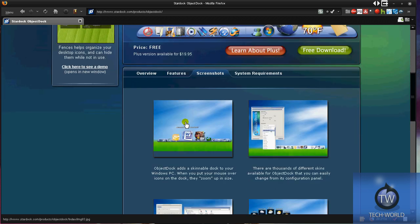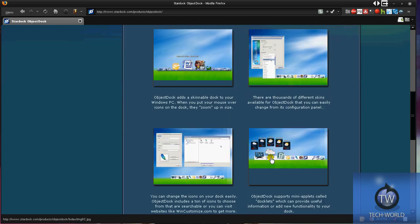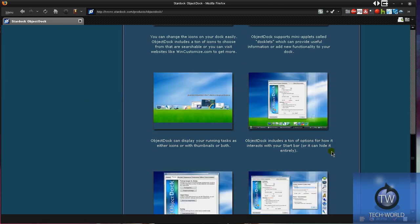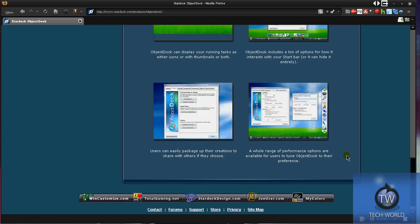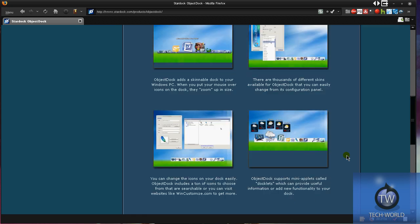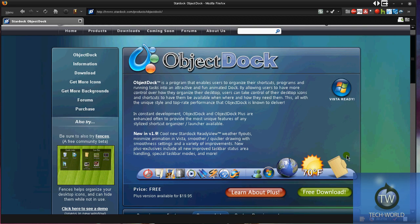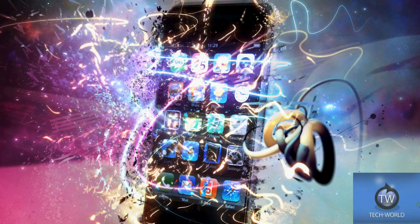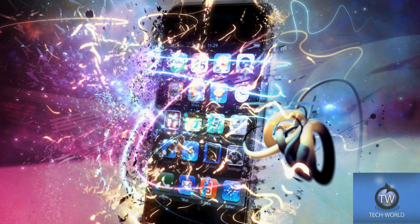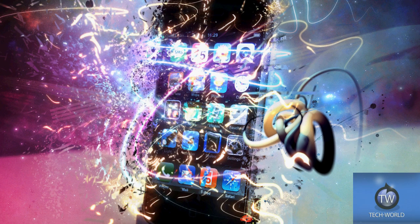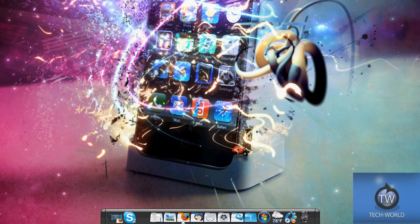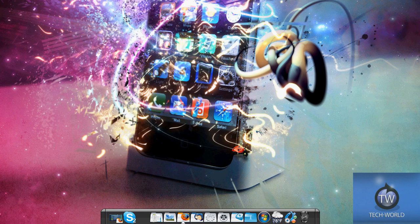There are some screenshots of ObjectDock here. You get a lot of themes because it's run by the WinCustomize community. Now I'm going to show you the actual program on my desktop.